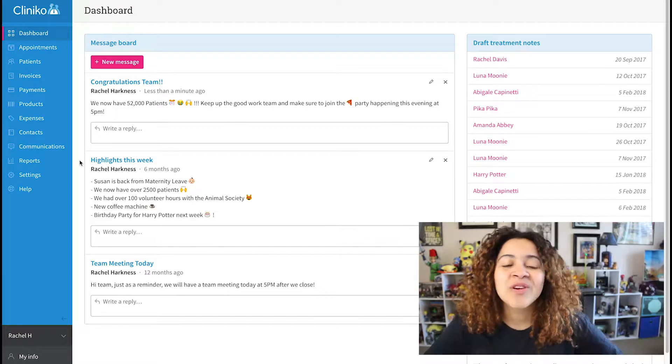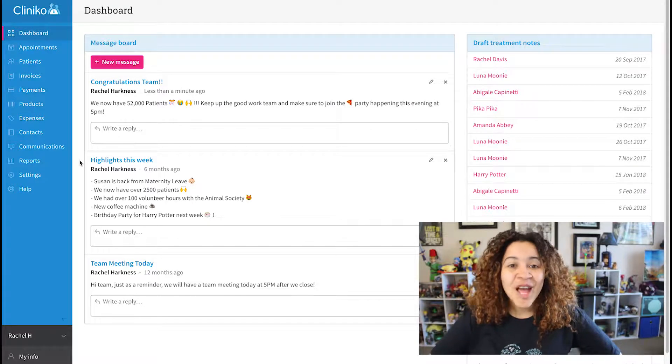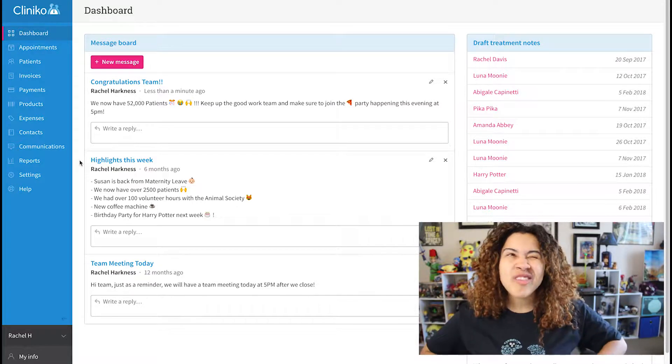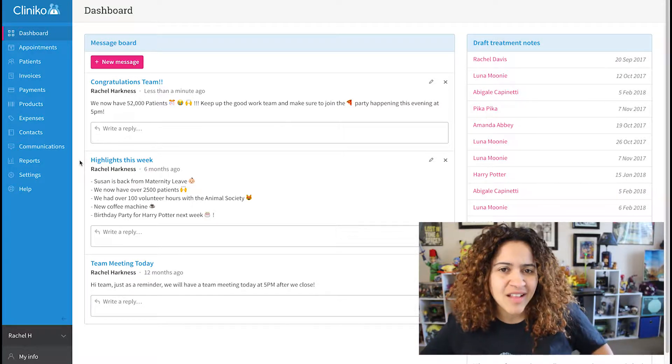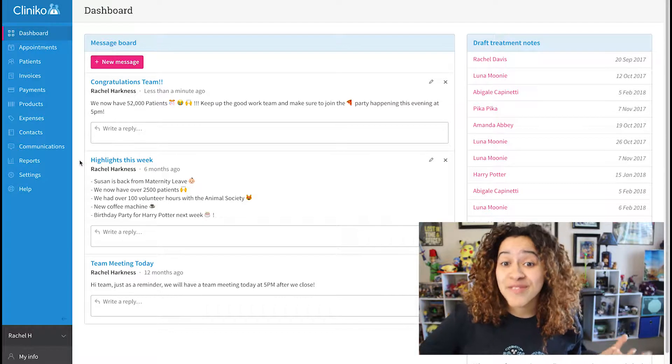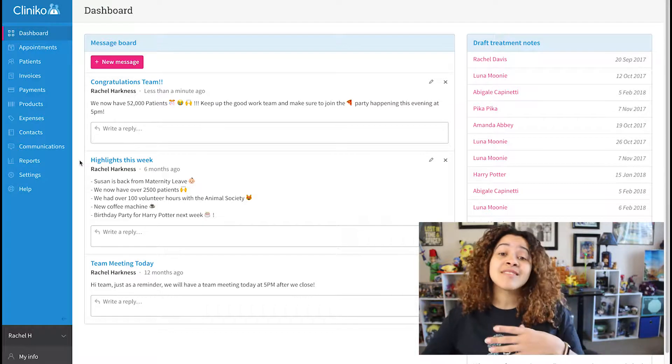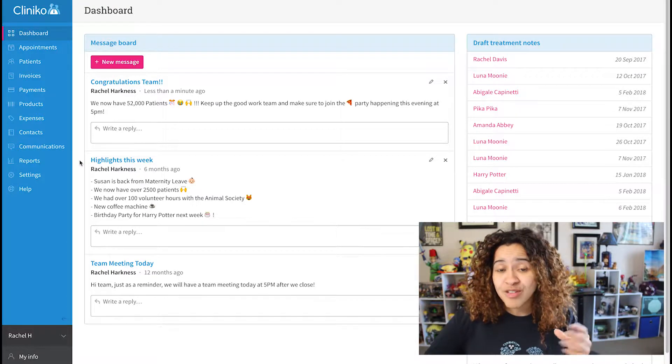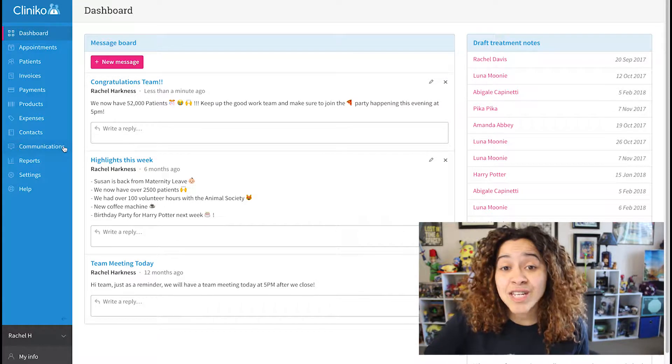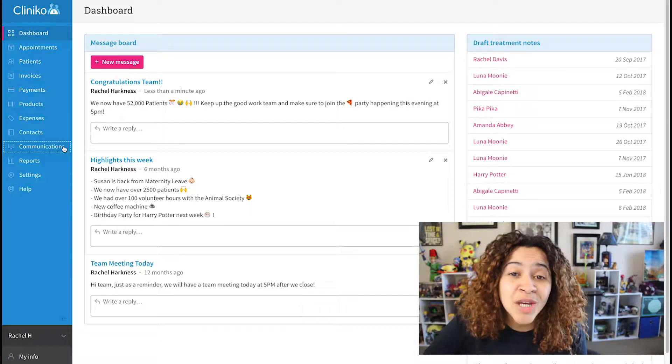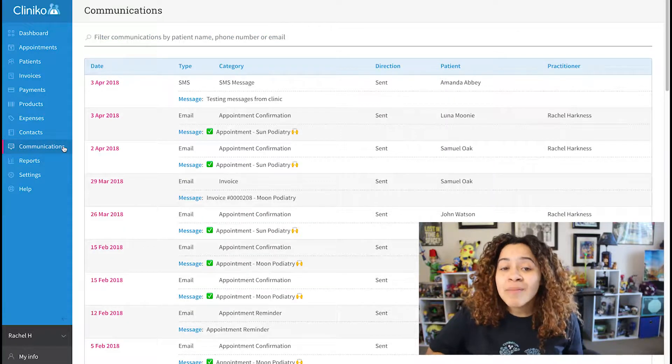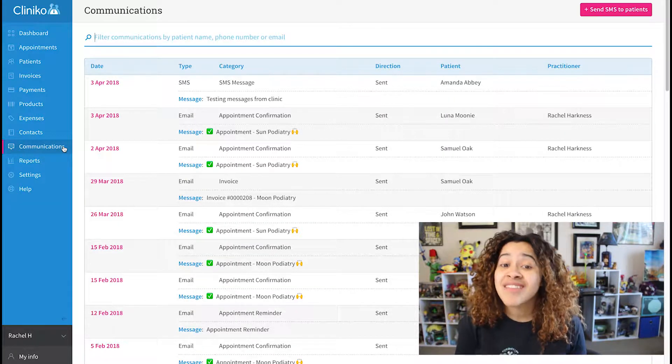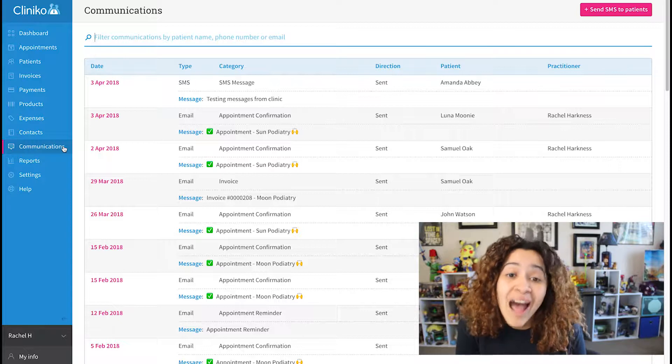In order to view communications, you'll need to have the right security role or permissions. Currently, all roles can view communications except schedulers and bookkeepers. The communications page, which you can find in the menu, will show emails and SMS messages that have been sent from your account.